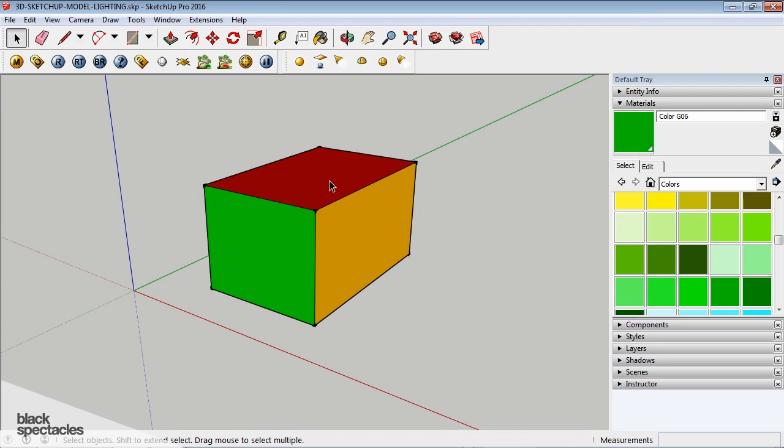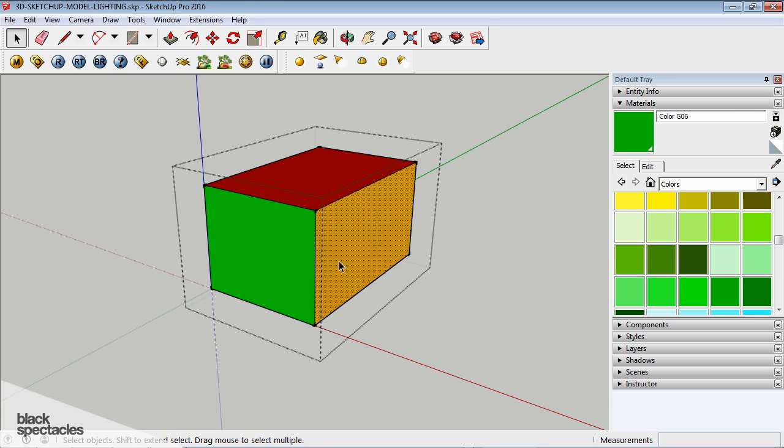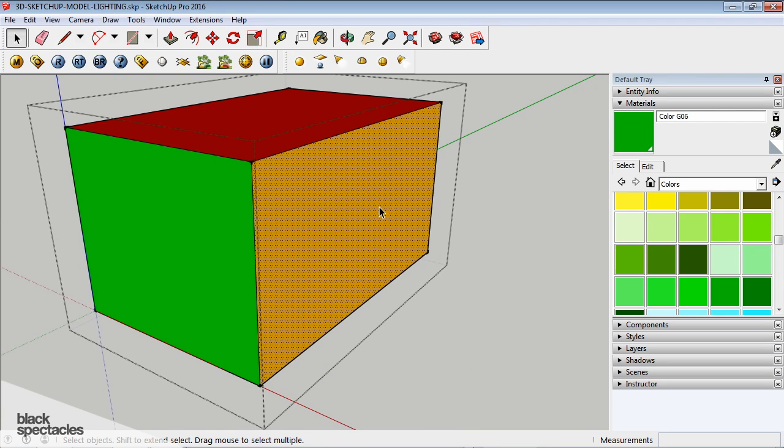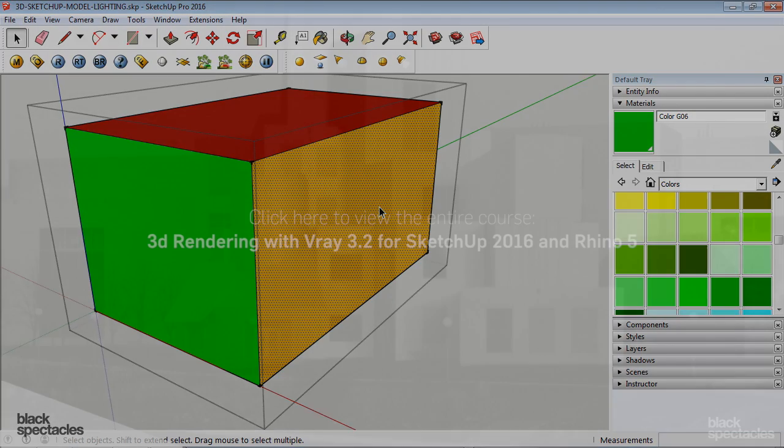It's important to keep in mind, because it'll come into play depending on how you guys model, but the material that is applied directly to the face always overrides any material that's applied at the group or component level.